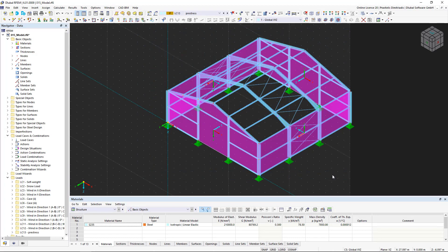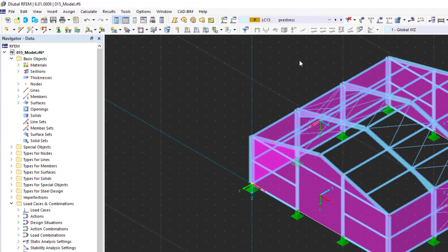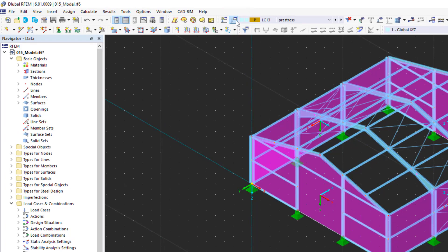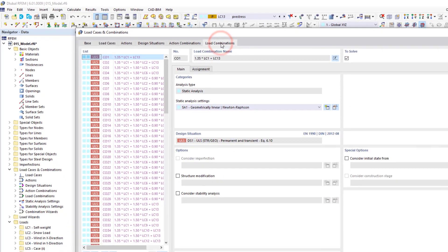Before we start a calculation, we can define the settings of specific load combinations. To do this, we open the Load Cases and Combinations dialog box again and go to the Load Combinations tab.